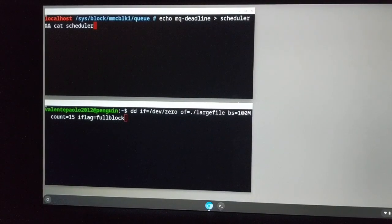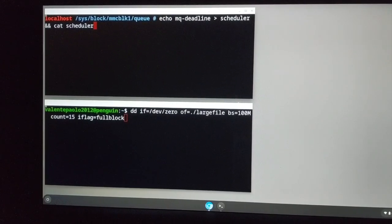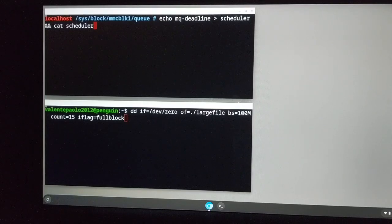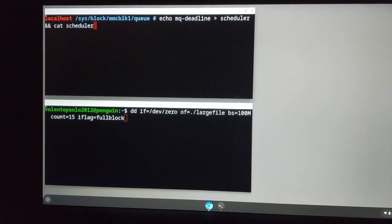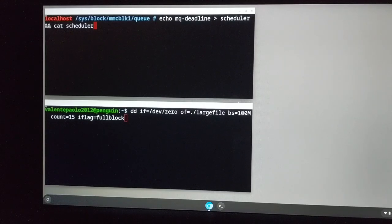Hi, this time we'll do our test using Chromium. We'll try to start Chromium while the system is serving the I/O that will be generated by the fast download of a 1.5GB file. We emulate this I/O by writing a 1.5GB file using the dd command.